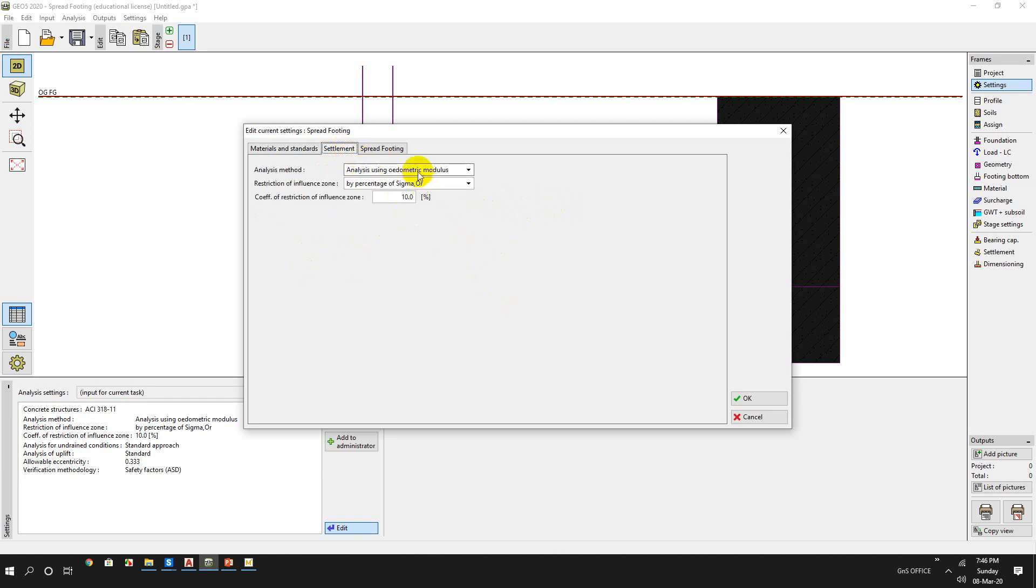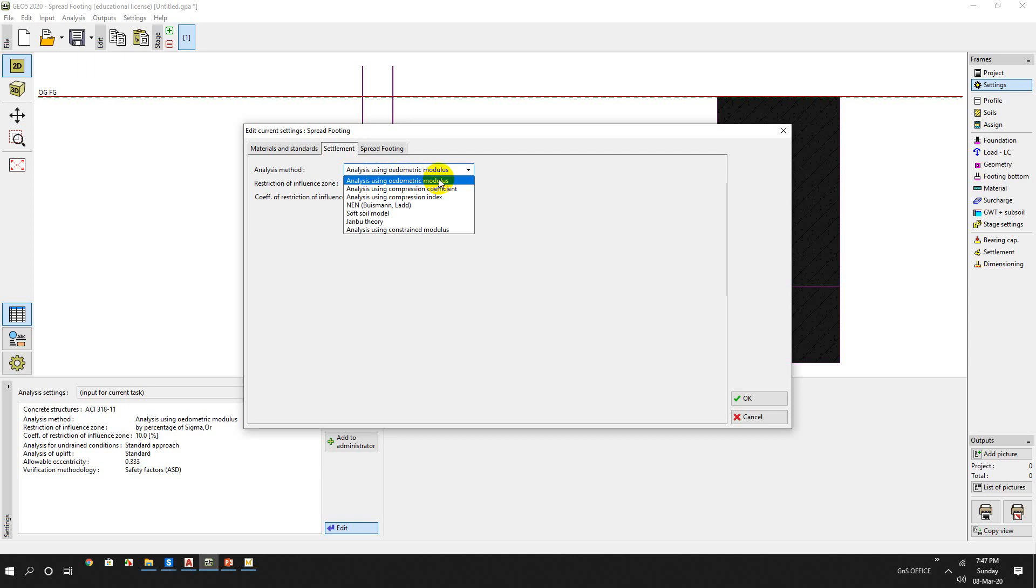For settlement, we will use oedometric modulus. This parameter we can obtain from laboratory or other empirical correlation.